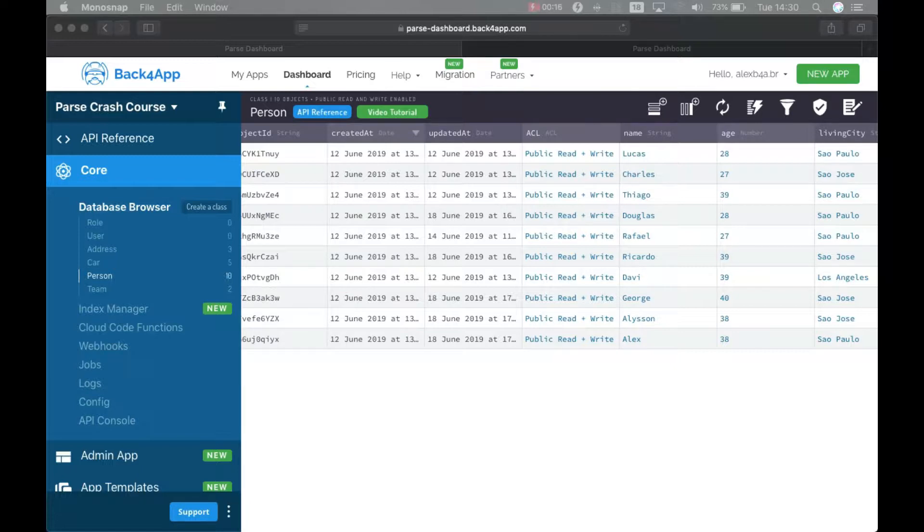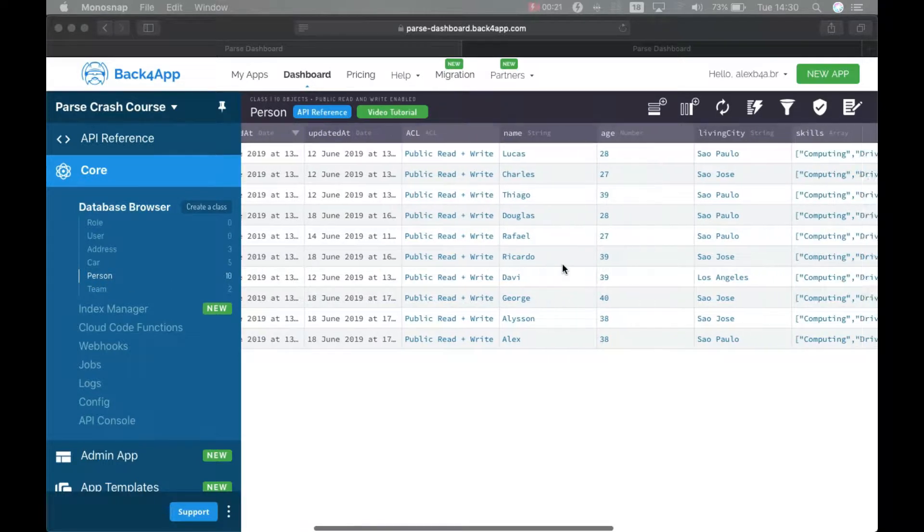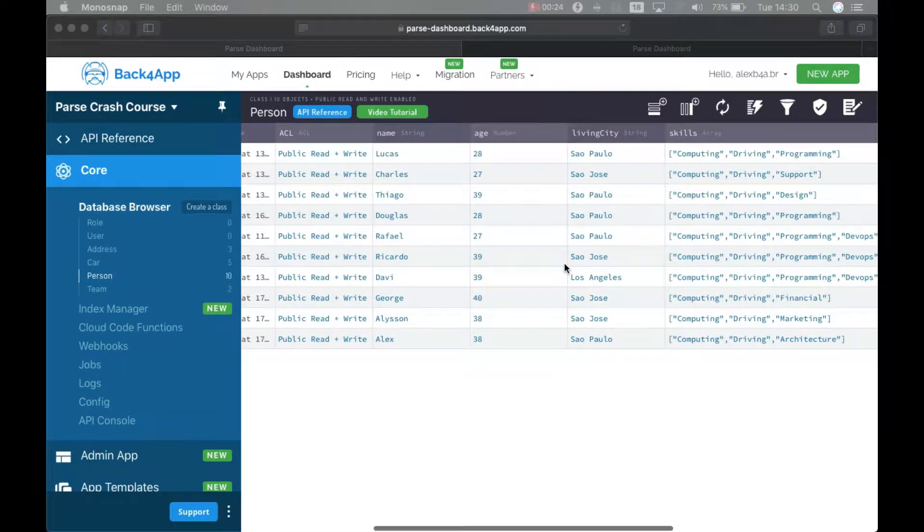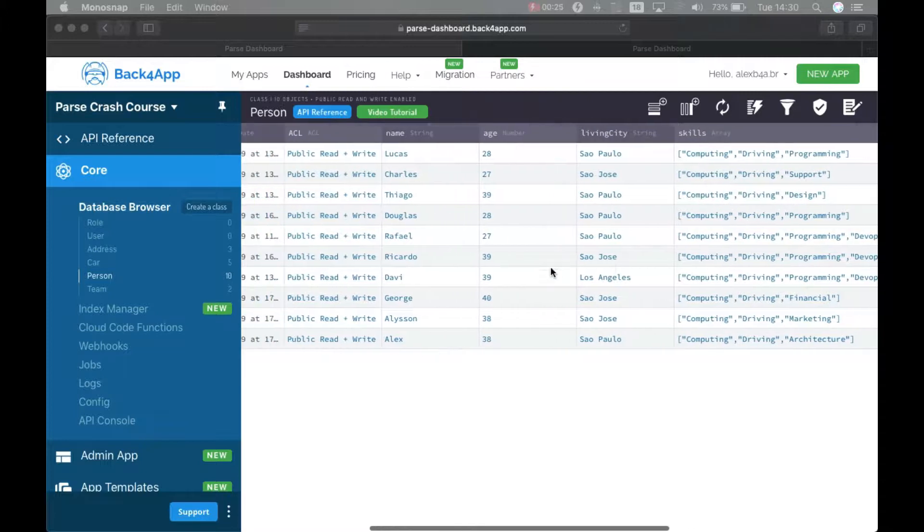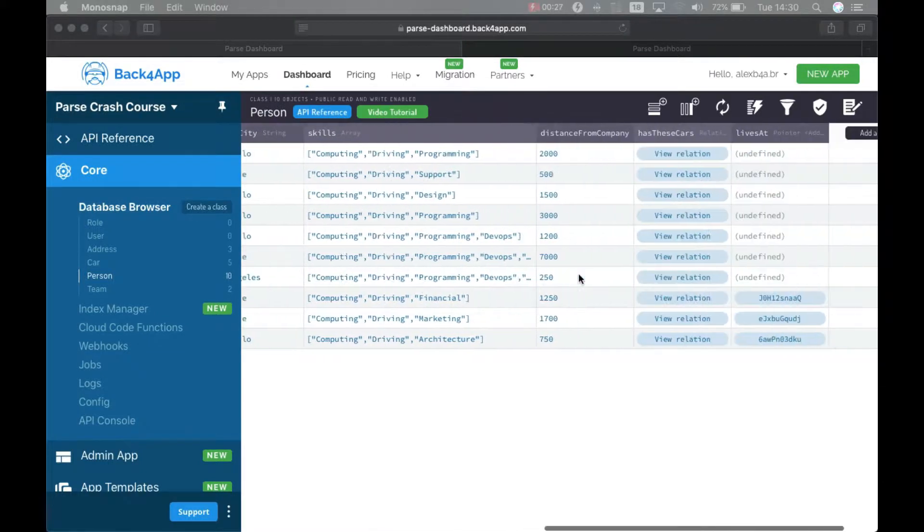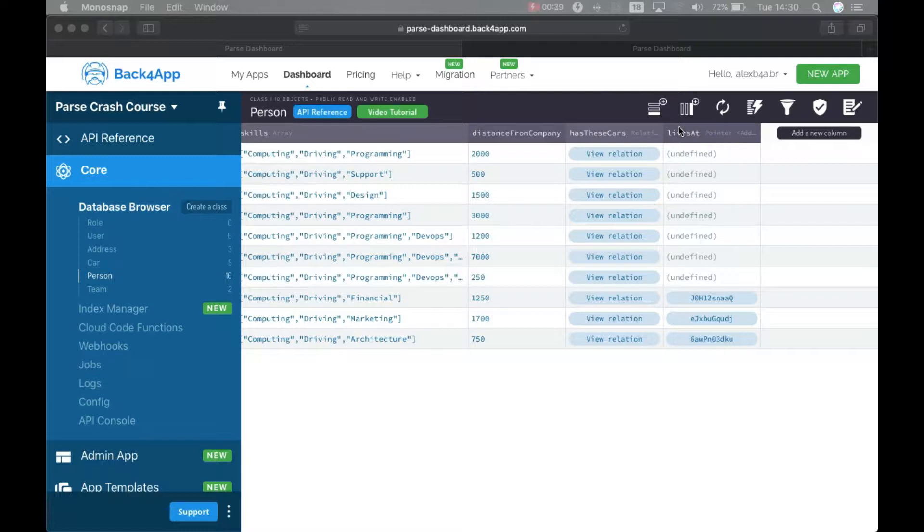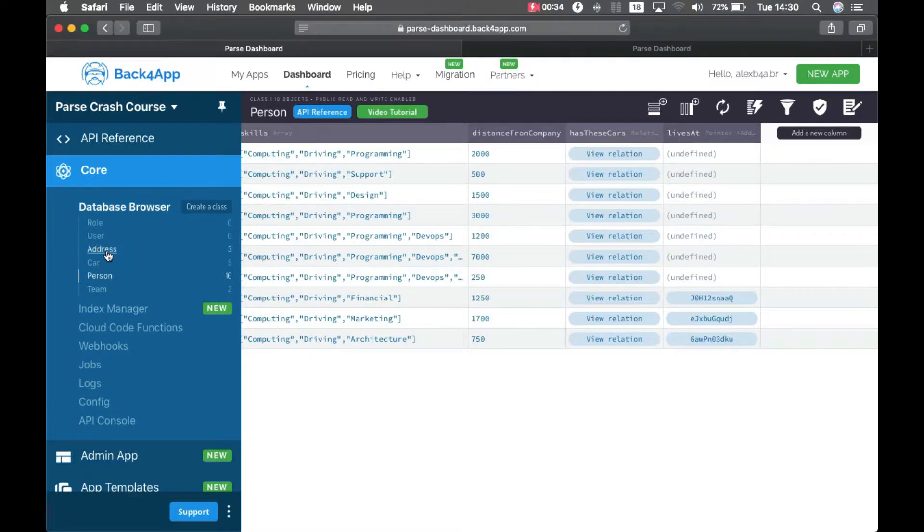As you remember from last episode, I have my Person class which we populated with a lot of data. But in order to bring data from another class, I created a new livesAt property here which is a pointer to my address.